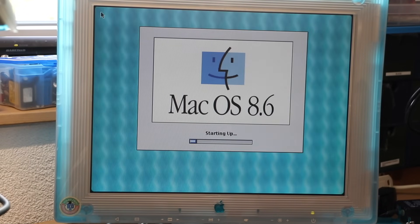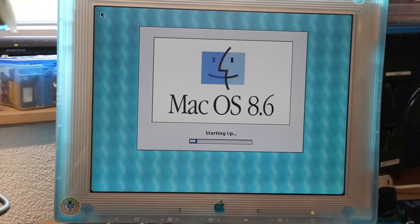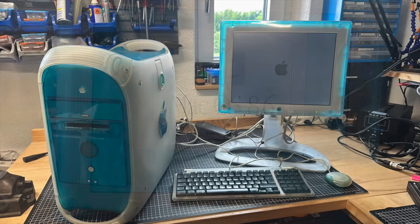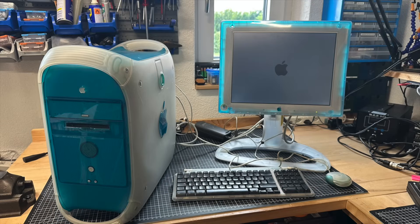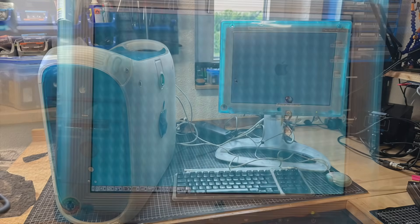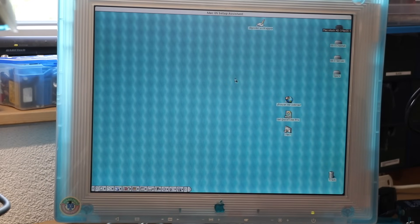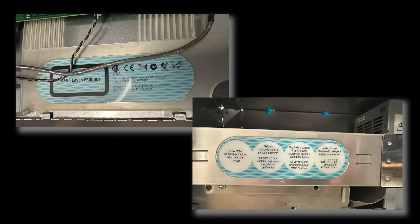On a side note, I totally like how the translucent design of the Blue and White Power Mac is mirrored through the Mac OS 8.6 default wallpaper, and how it also blends with those stickers found inside the machine.